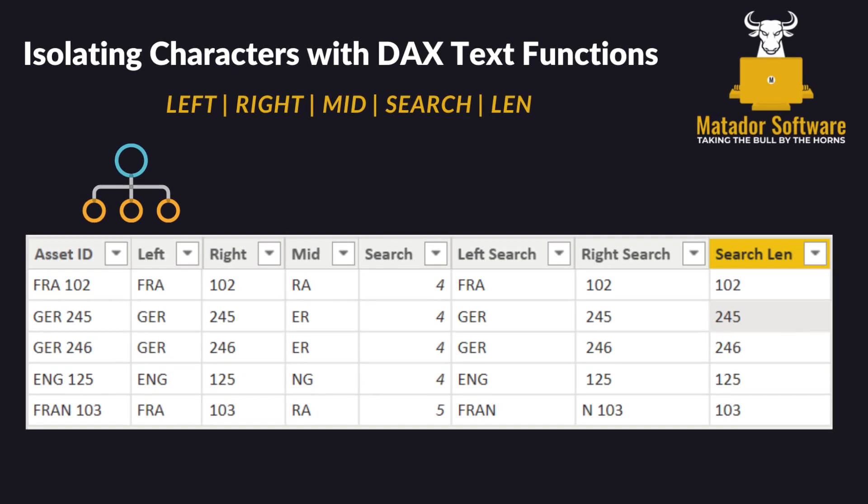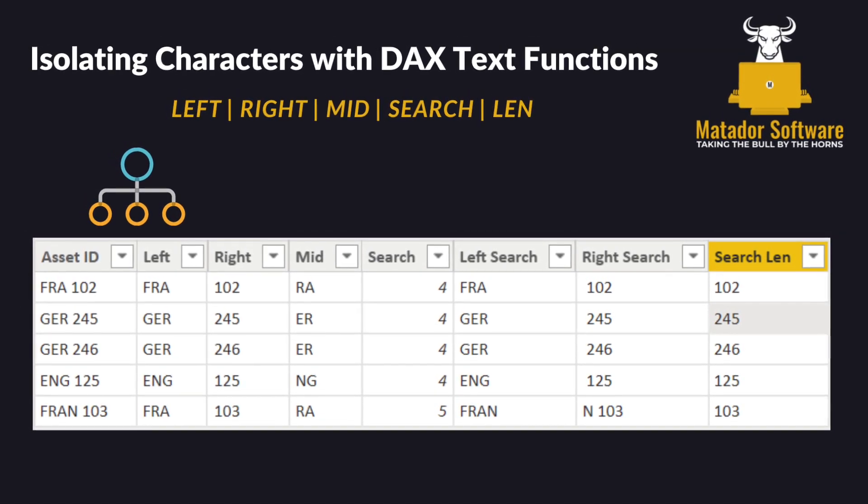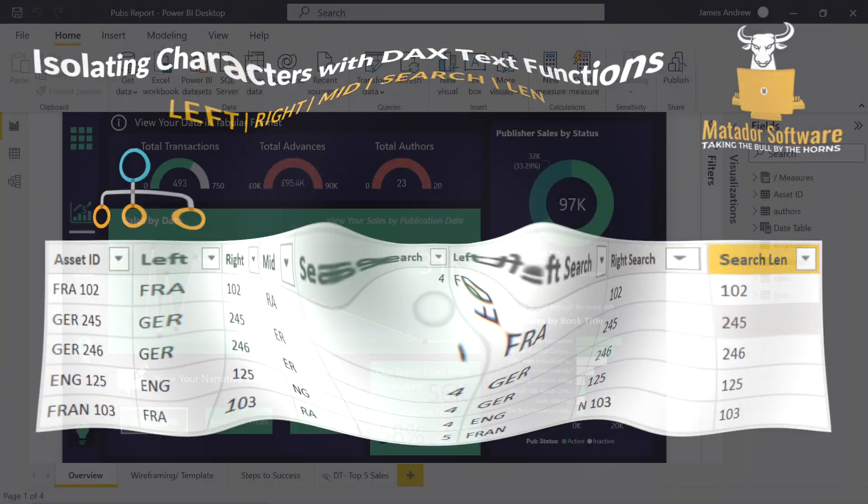Hello and welcome to this quick Power BI DAX tutorial with me, James from Matador Software.